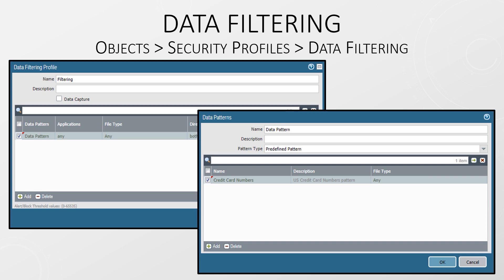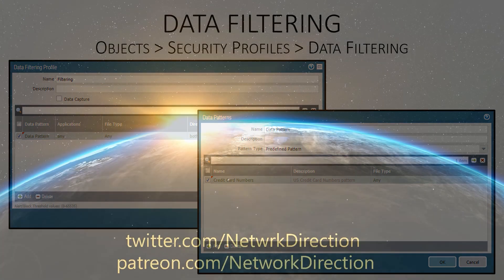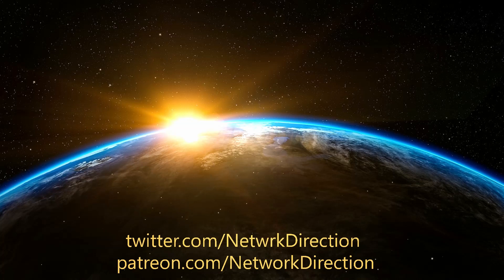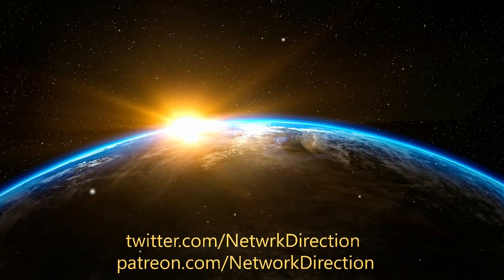Data filtering profiles are quite interesting. These are used as a type of DLP, or data loss prevention. The idea is to prevent sensitive information from leaving the network. The profile looks for patterns in traffic that may indicate that someone is sharing a credit card number, a social security or tax file number, or some other pattern that you configure. In addition to looking for a regex pattern, we can specify the file type to inspect — for example, a Word doc — as well as the type of traffic, such as FTP. That's the basics of Palo Alto profiles; please stick around for the next video.